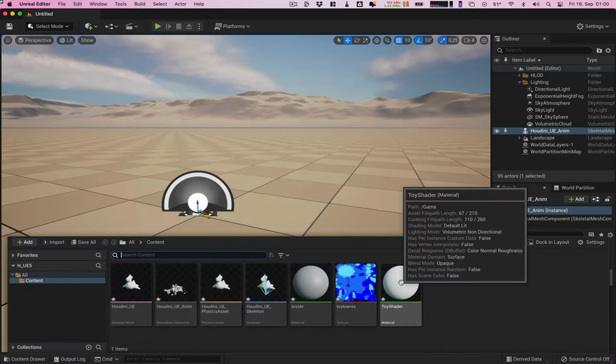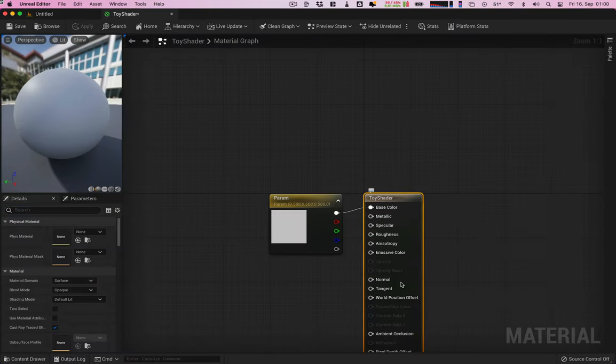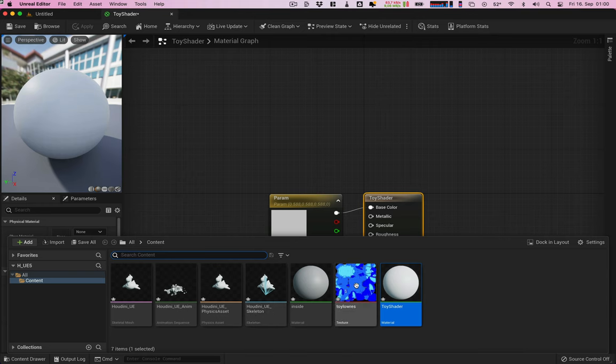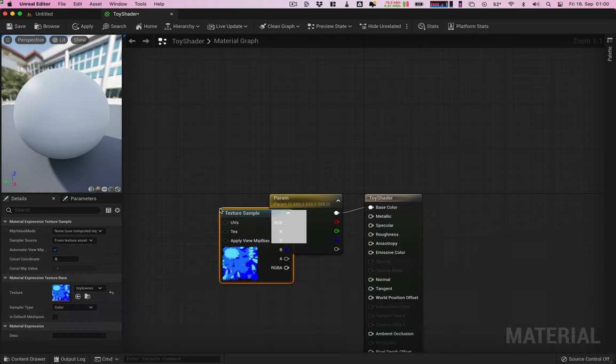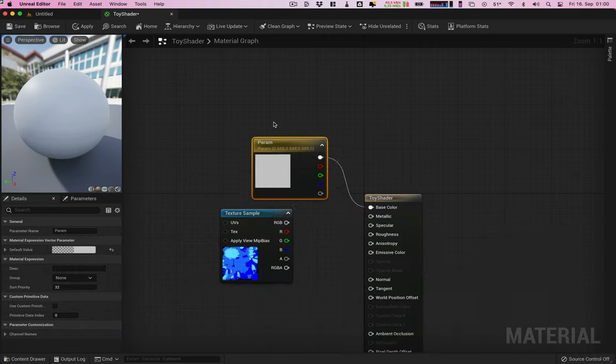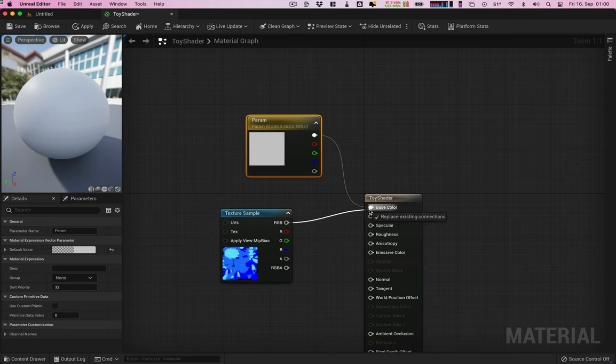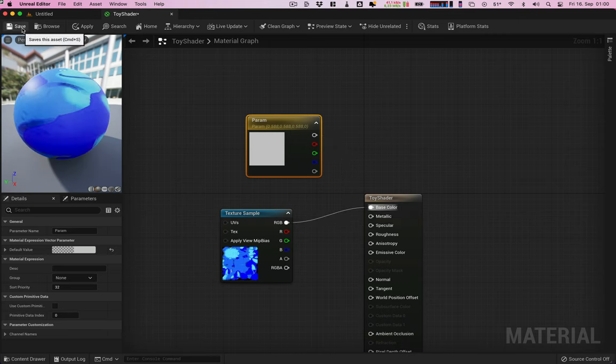Open the imported material. Drag the rubber toy texture file to the canvas, connect it to the base color slot, and save.